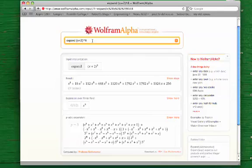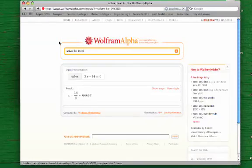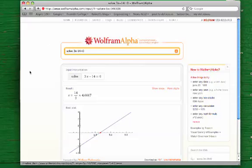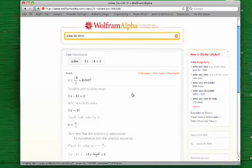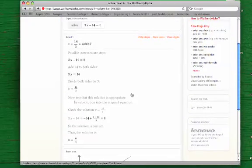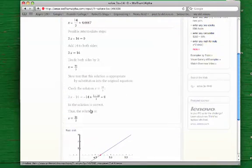We can also solve equations with Wolfram Alpha. For example, let's solve a simple linear equation by typing: solve 3x minus 14 equals 0. Wolfram Alpha will come back with the answer 14 thirds and even give it to us as a graphical version with the root plotted on there. There's a link that says Show Steps, and if you click on that link, you're going to see all the intermediate steps that Wolfram Alpha did to get to the answer, including a checking step that shows the solution is really correct.